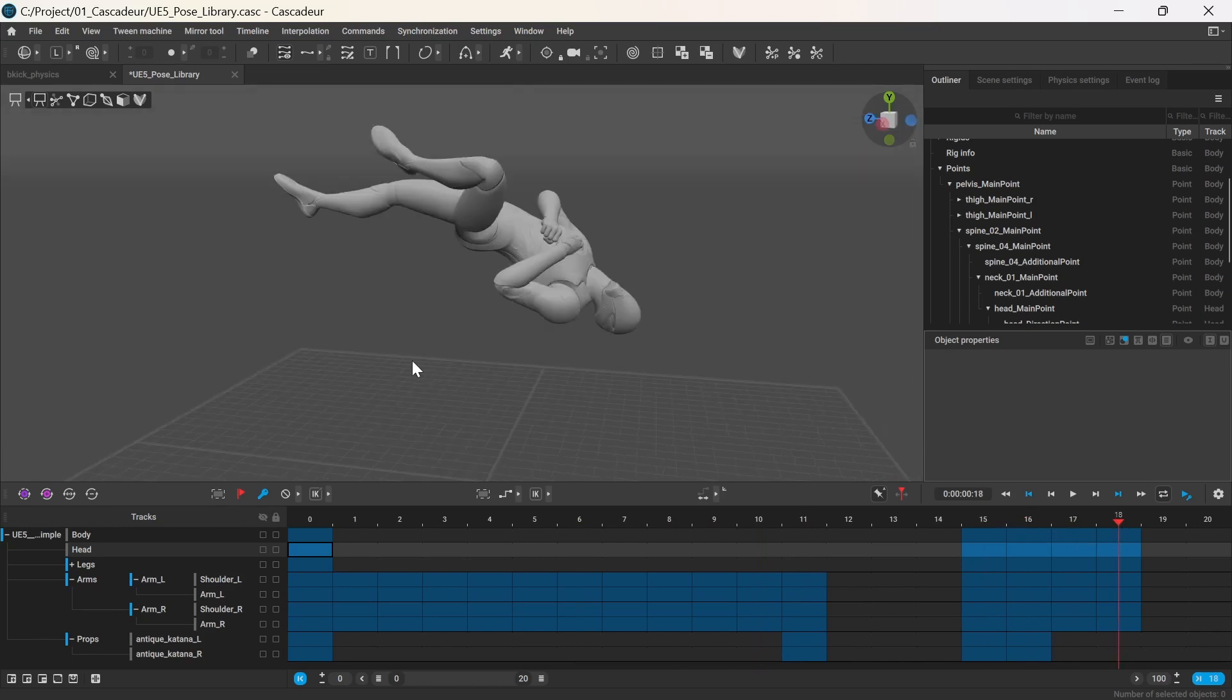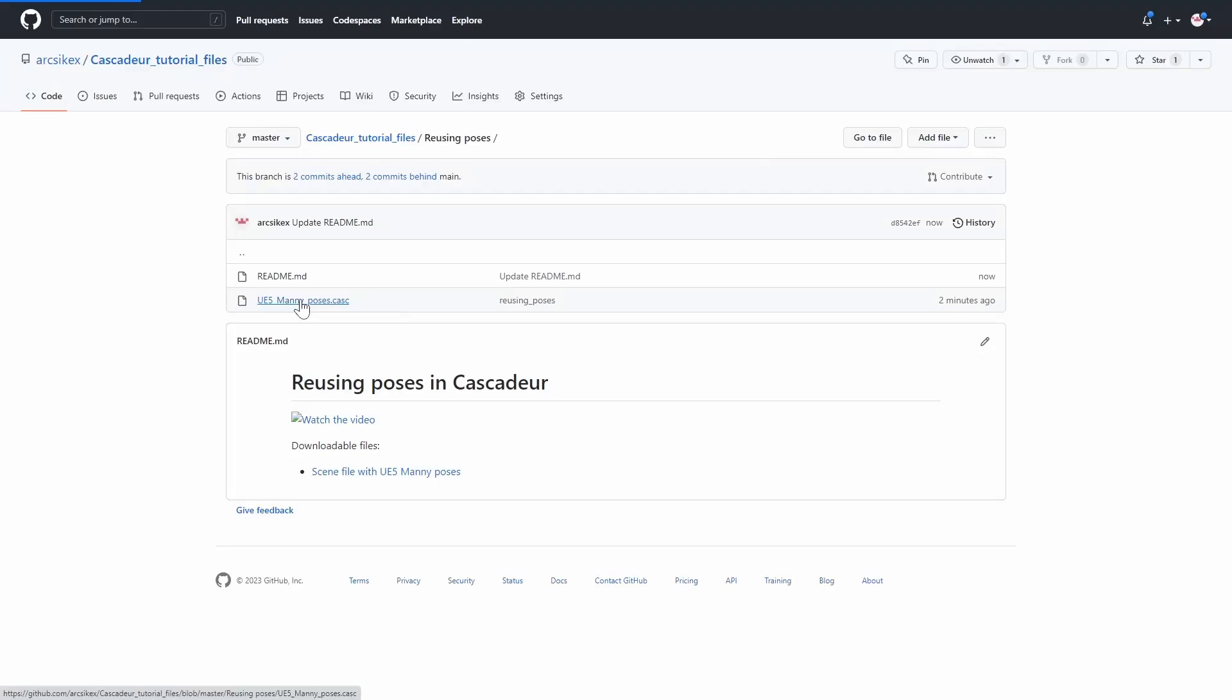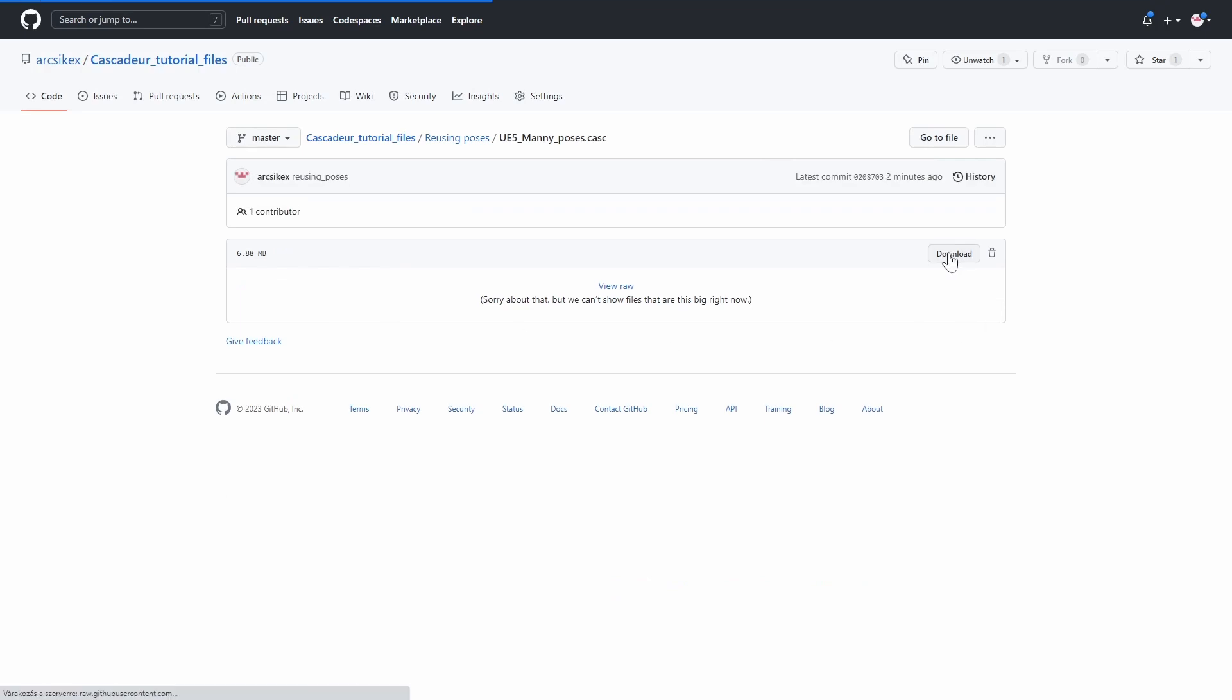This file will serve as my pose library and you can download it for free from my GitHub repo.